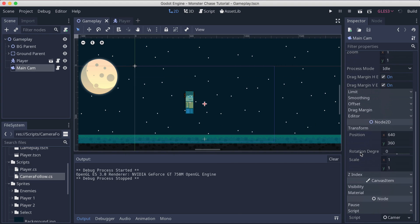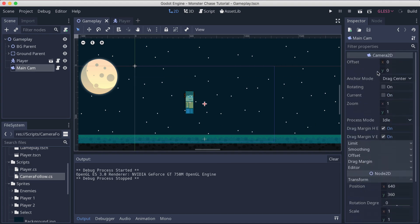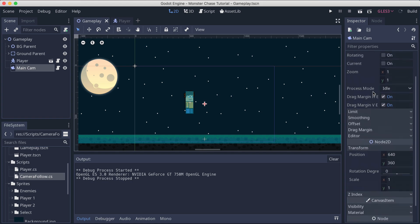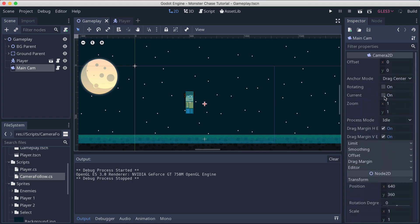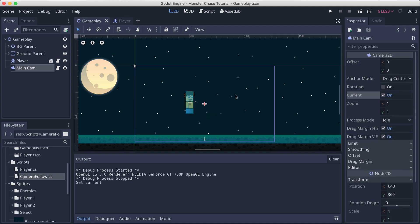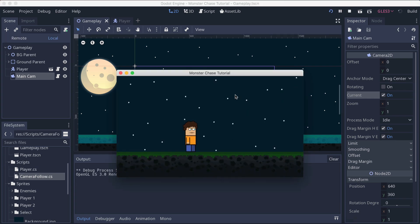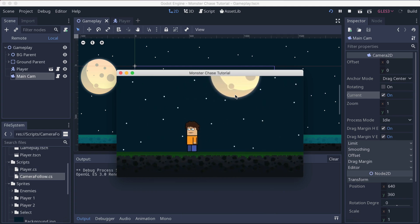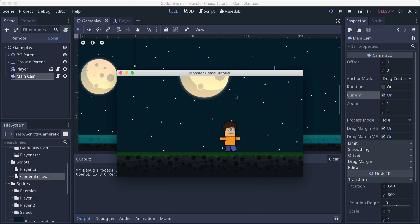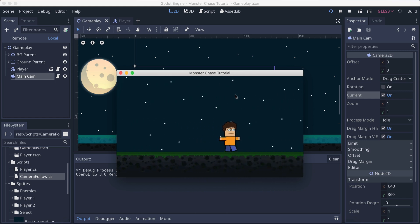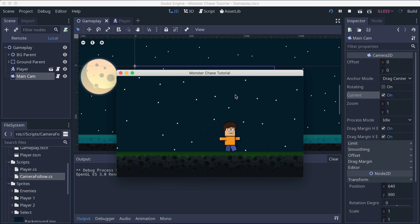Select the main camera and find the Camera2D properties — position, scale, offset, anchor, rotating, zoom. There is a property called 'Current' — check that box. When you check it, it means the current camera is set as the main camera. Now if we run the game, the camera follows the player. Moving left — camera follows. Jumping — camera follows. Going back — camera follows.